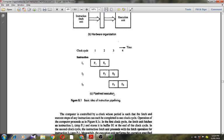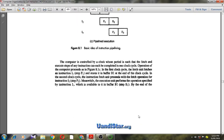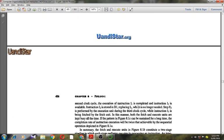Each step takes one clock cycle to perform. In the first clock cycle, the fetch unit fetches instruction I1 and stores it in buffer B1 at the end of that clock cycle. In the second clock cycle, the instruction fetch unit proceeds with fetching instruction I2, meanwhile the execution unit performs the operation specified by instruction I1, which is available in buffer B1. By the end of the second clock cycle, execution of instruction I1 is completed and instruction I2 is stored in B1 replacing I1. Then the execution step for instruction I2 is performed during the third clock cycle while instruction I3 is being fetched, keeping both fetch and execute units busy at all times.